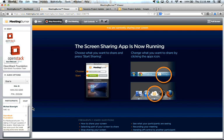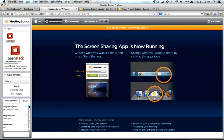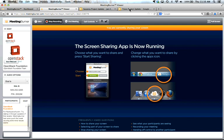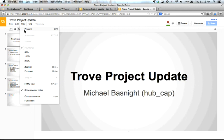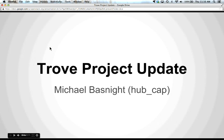We'll switch back to chat to see if anything has come up. I don't see any immediate questions, so we will move on to Michael. All right. Can everyone hear me? I can hear you perfectly. My name is Michael Bassnight. I am the PTL for Trove, previously named Red Dwarf. We've been around for a few years now at Rackspace and have been working on this product for a while.